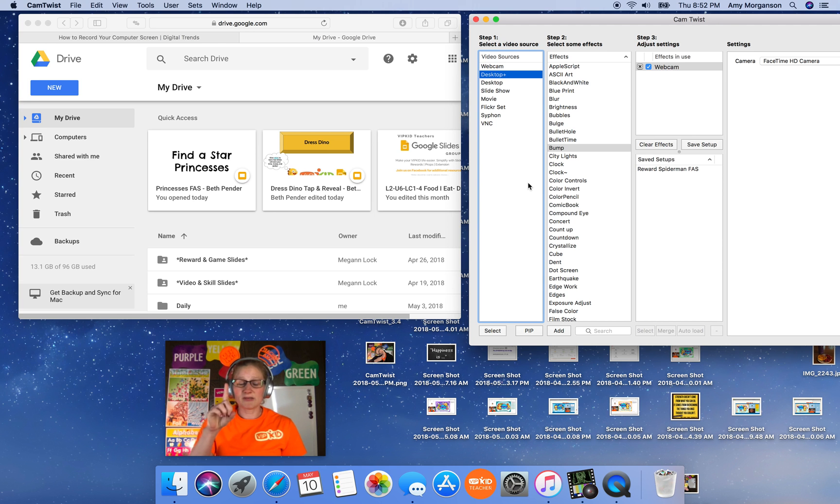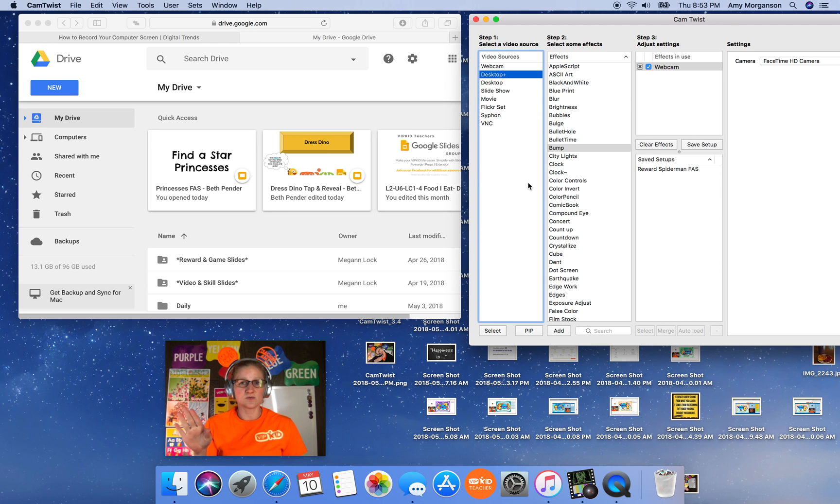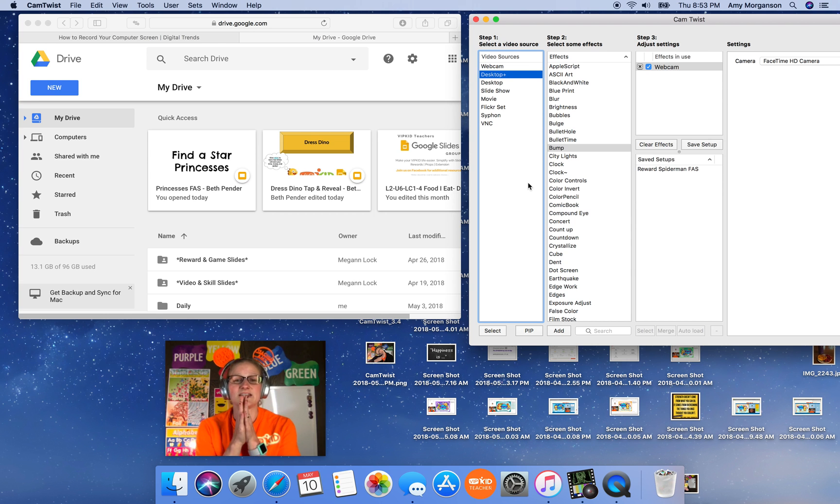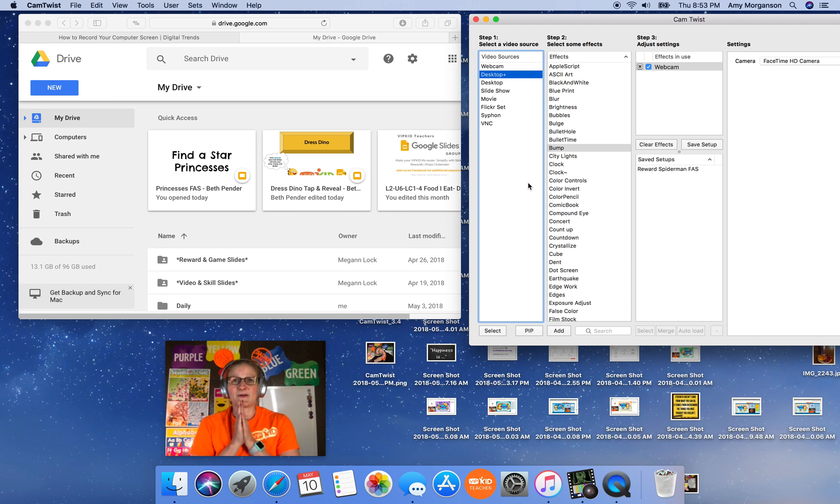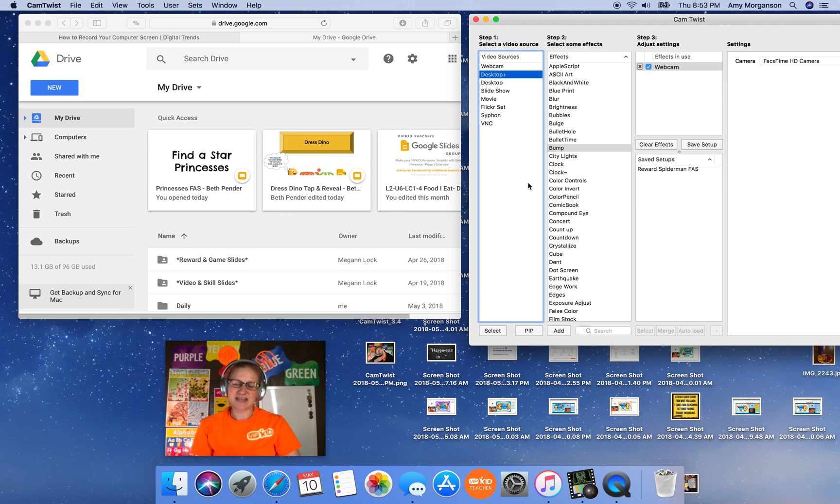First of all, big shout out to Megan Locke, Beth Pender, any of you Google Slide contributors. You ladies have saved my life. I just love the Google Slides, especially the tap and reveals.